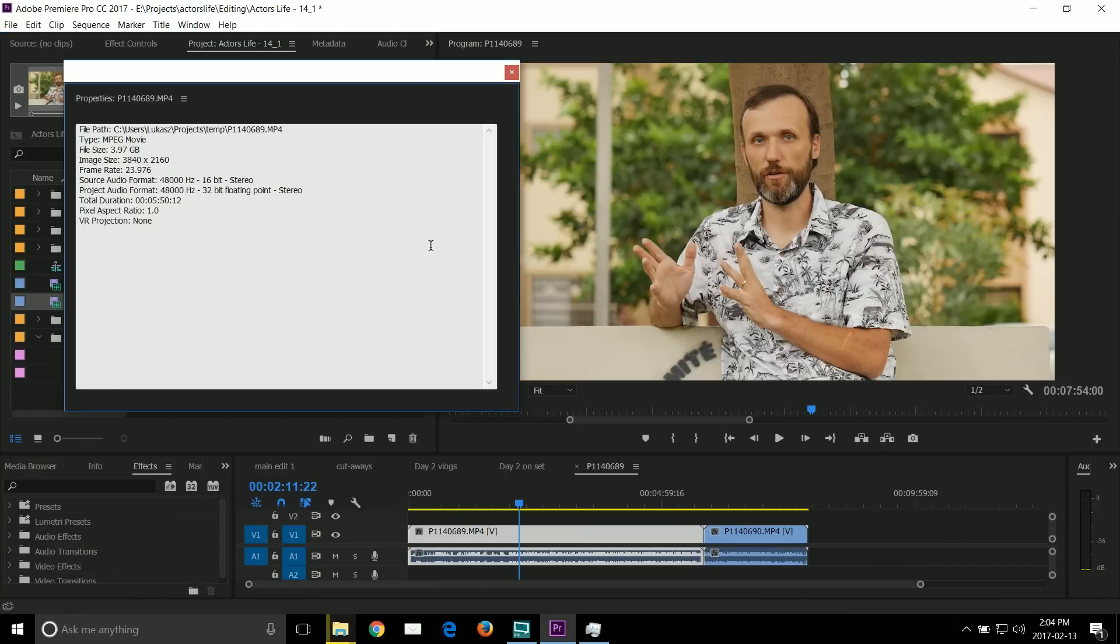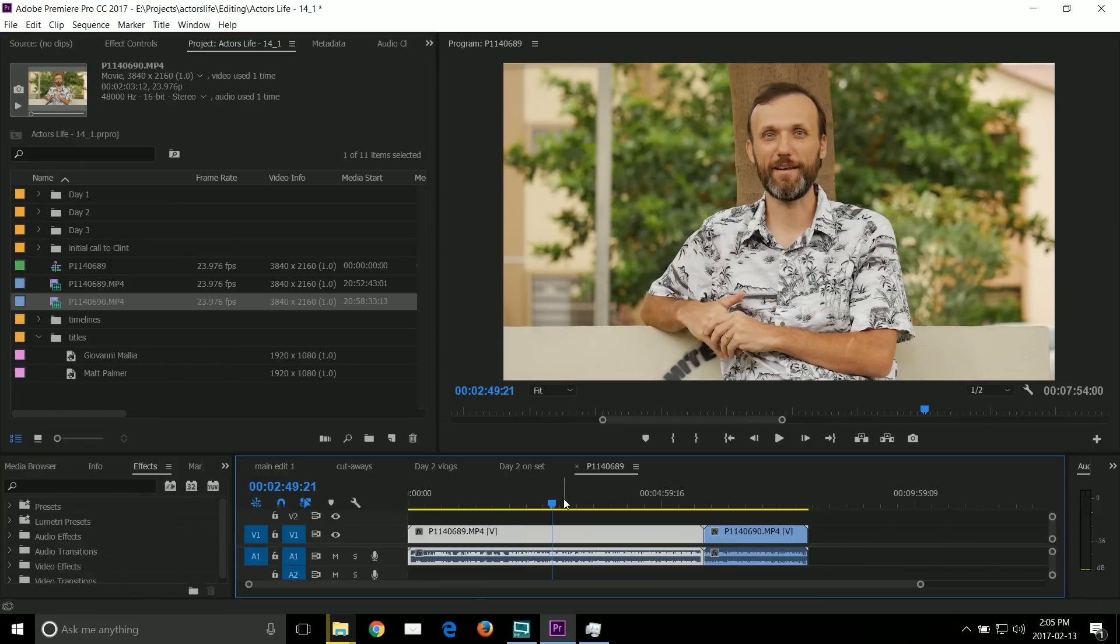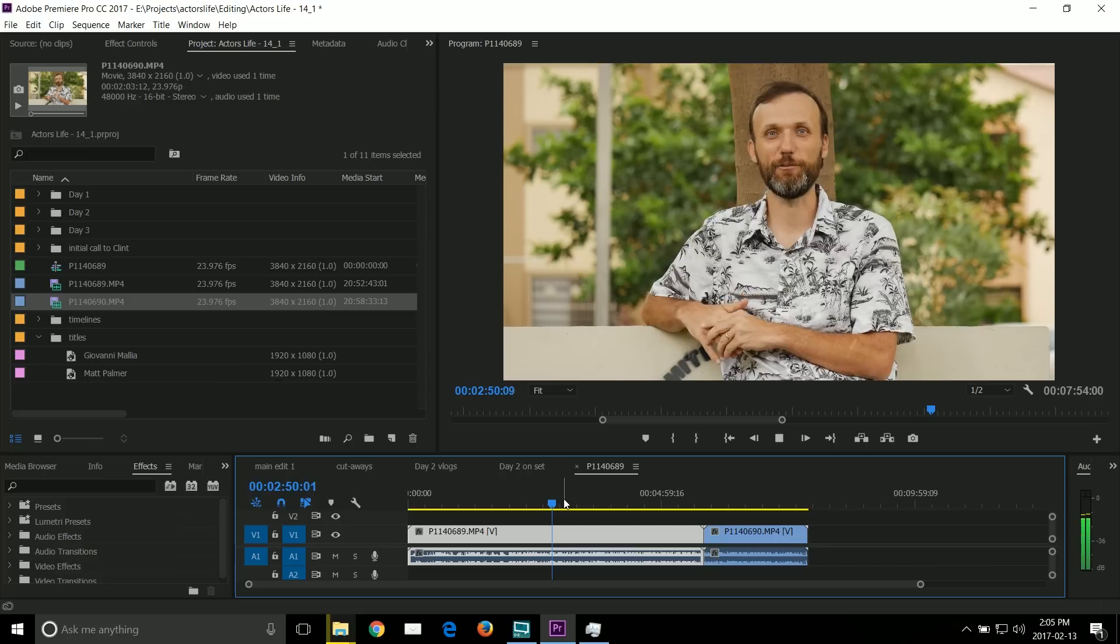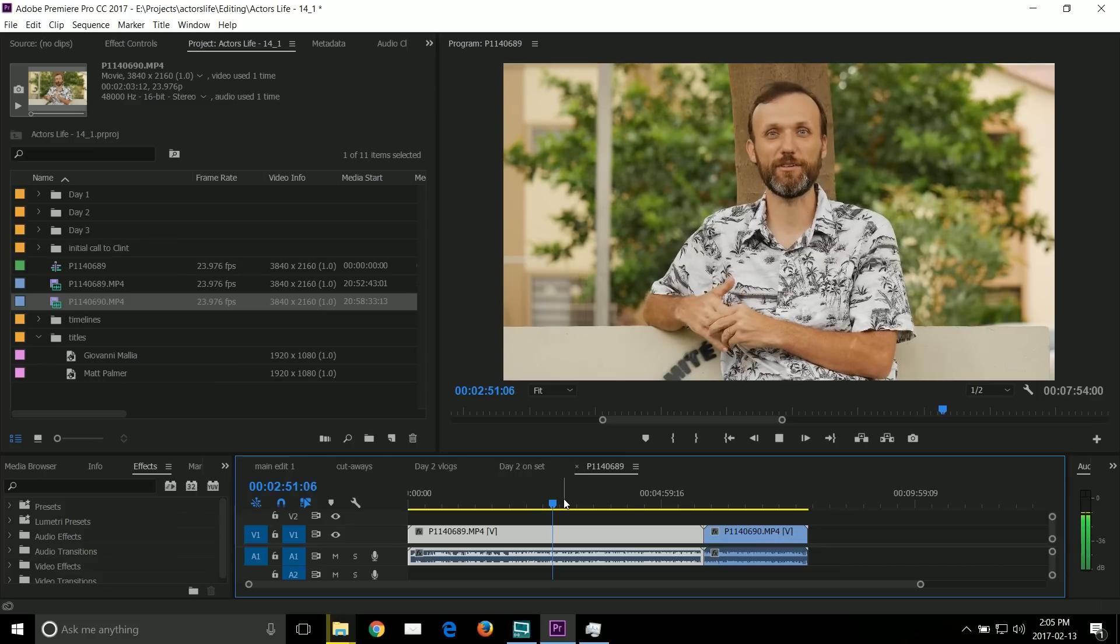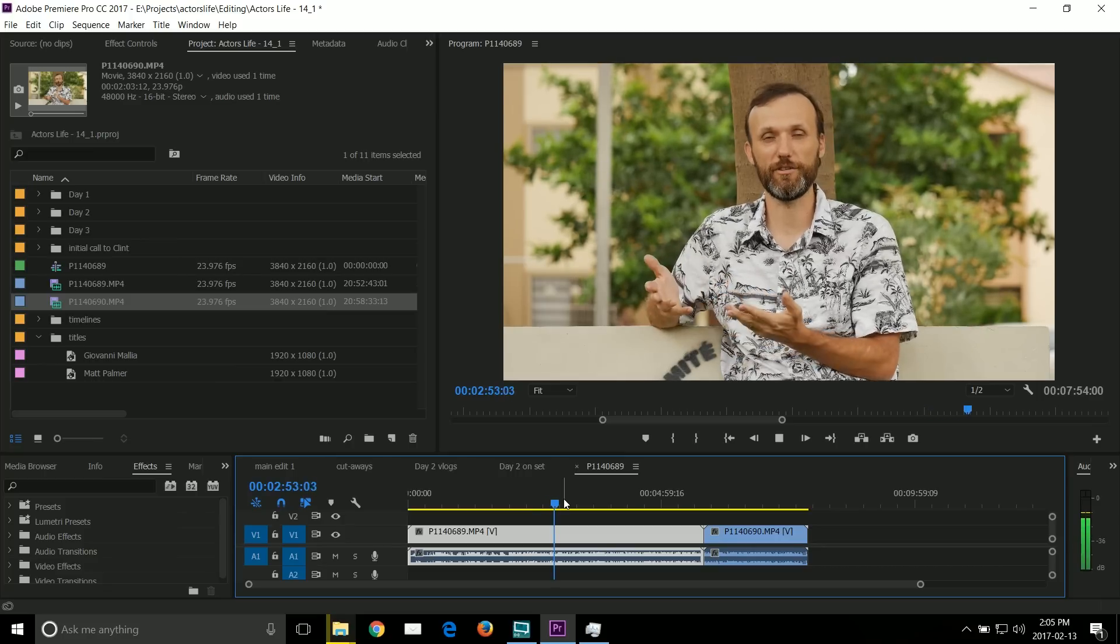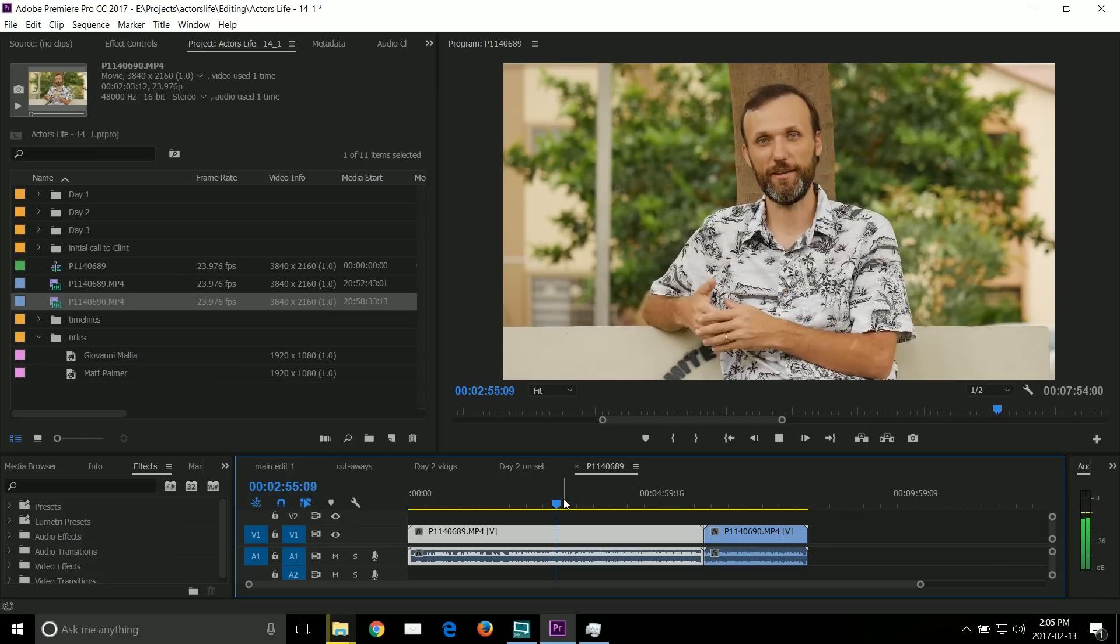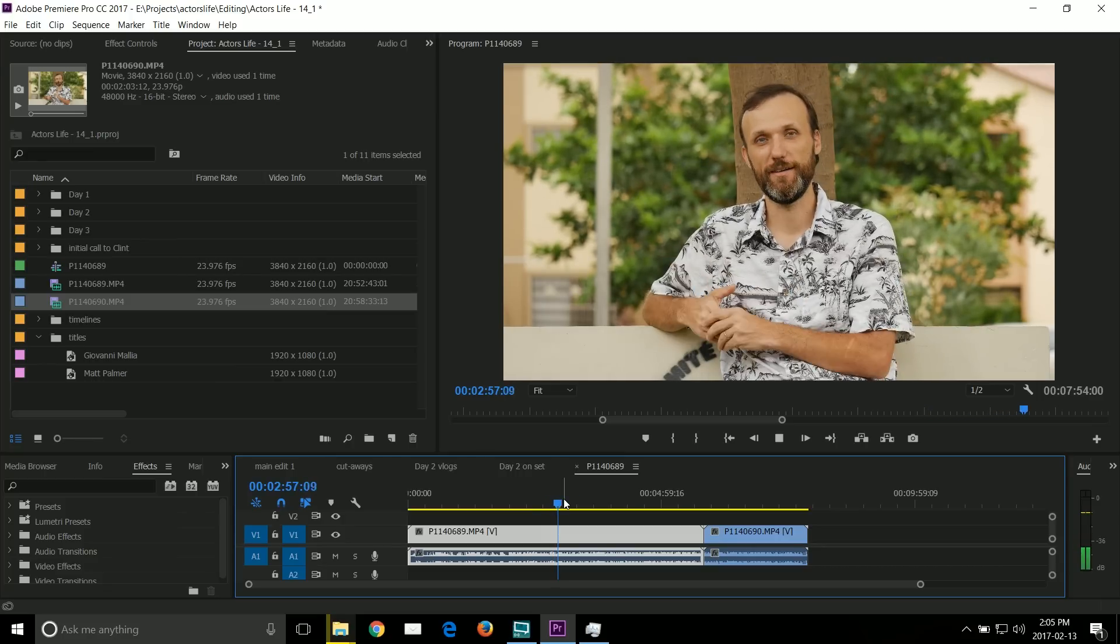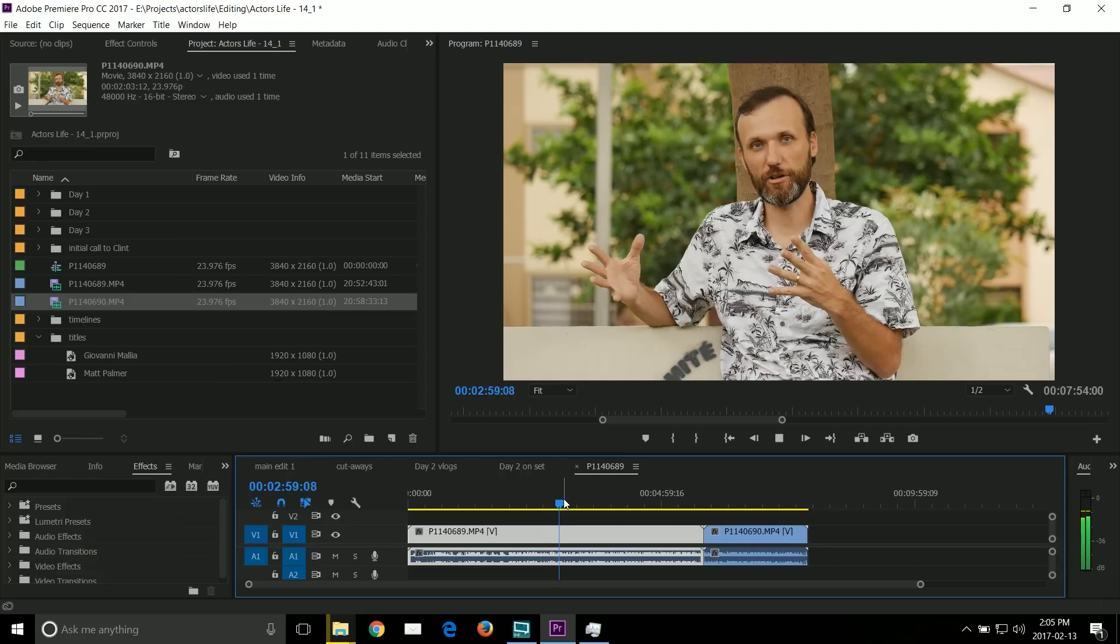Here is another project. This one shot with GH4 in 4K. And again, I can go pretty smoothly through the footage at 2-3 times the speed.